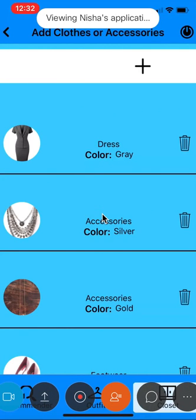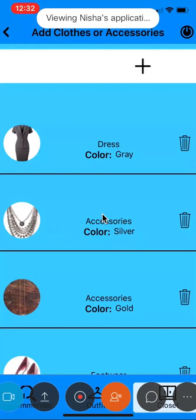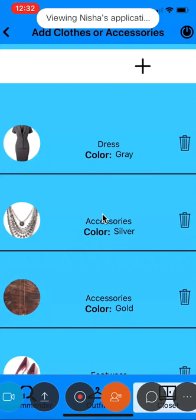Once I'm logged in, I can see my closet. This shows a list of clothes or accessories that I have already saved. I can delete any clothes or accessories. Once you click on the delete icon, the clothes or accessories will be removed from the closet.